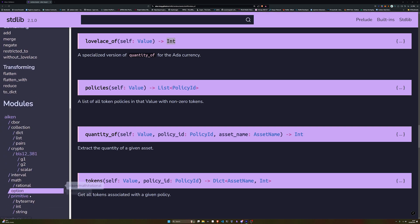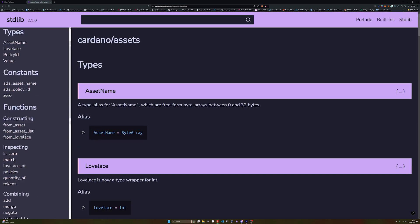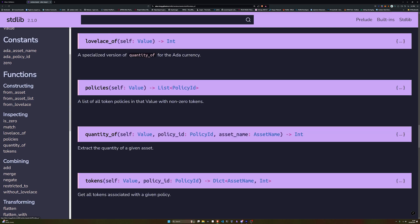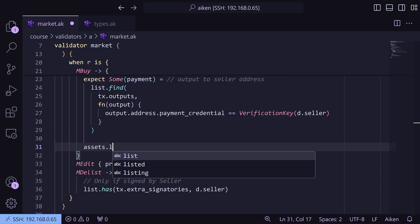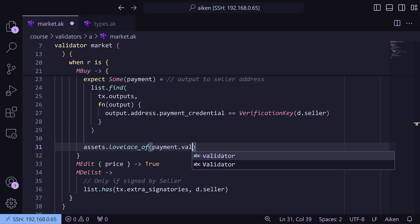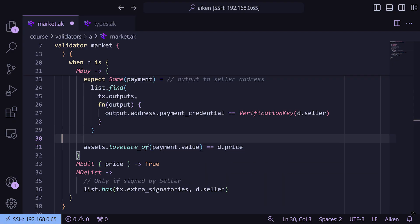So what we can do with that `some_payment` is we can check that the value in that payment is the same as the listed price of the NFT, and the way we do that is we use our assets module. In the standard library we've got this assets module, and in assets we have `lovelace_of` which takes a value and returns the integer. Lovelace is the smallest denomination of ADA, so this is checking the output for ADA. We can say `assets.lovelace_of(payment.value)` — the value in that payment output — and check that it equals `d.price`, which is the price listed at the datum for that NFT.